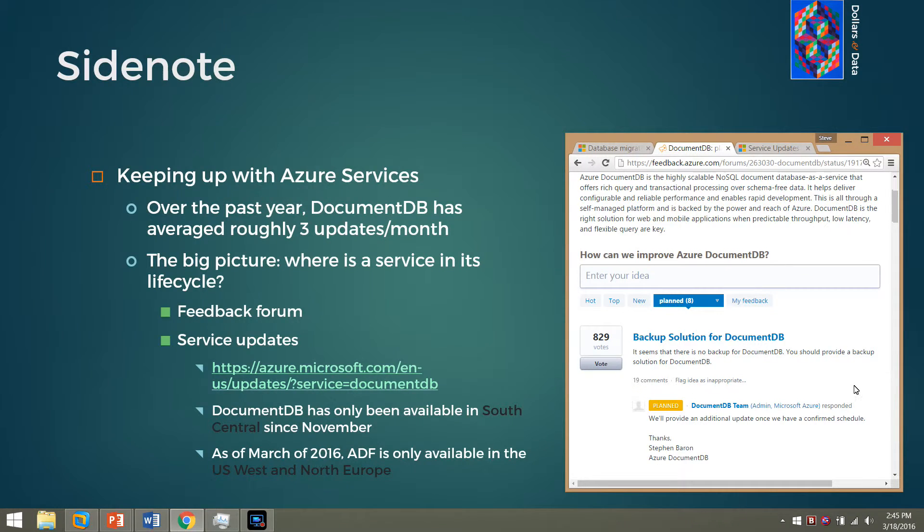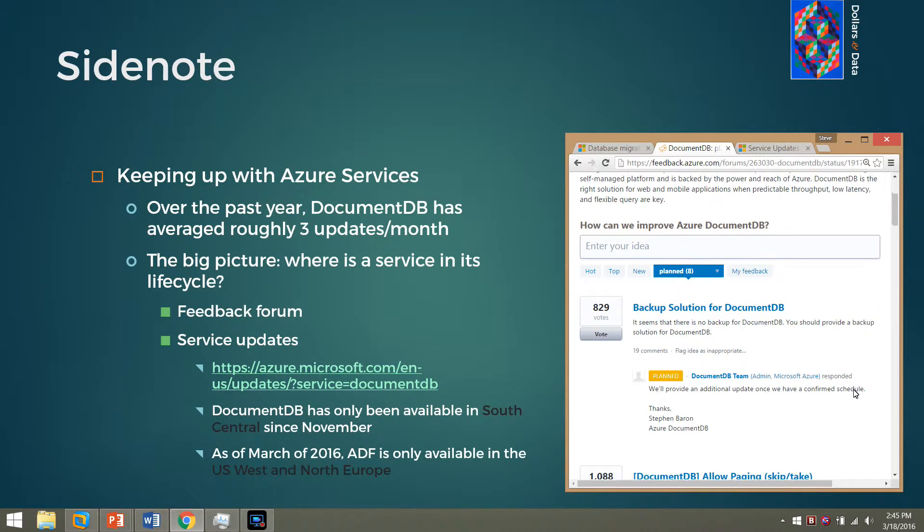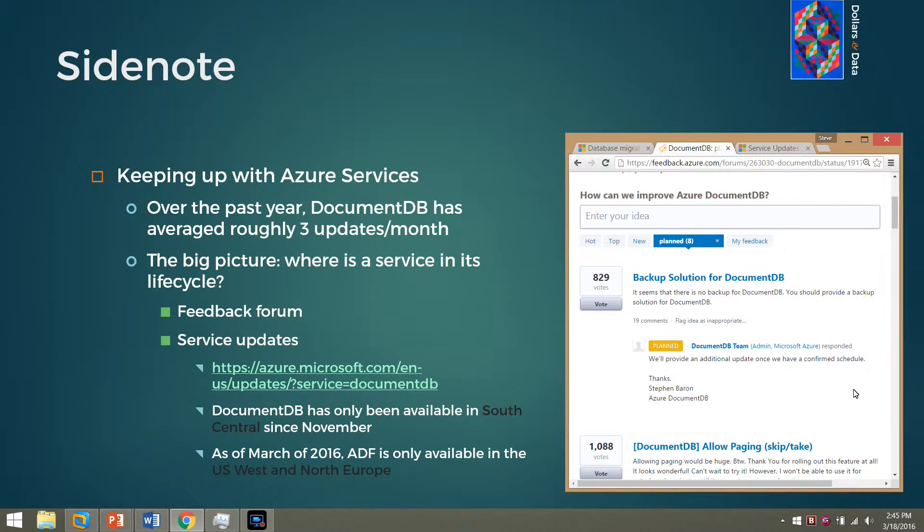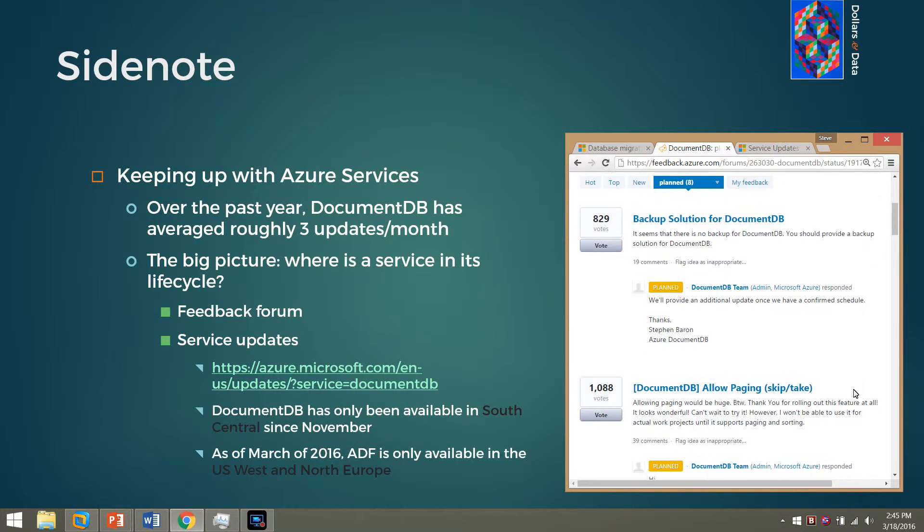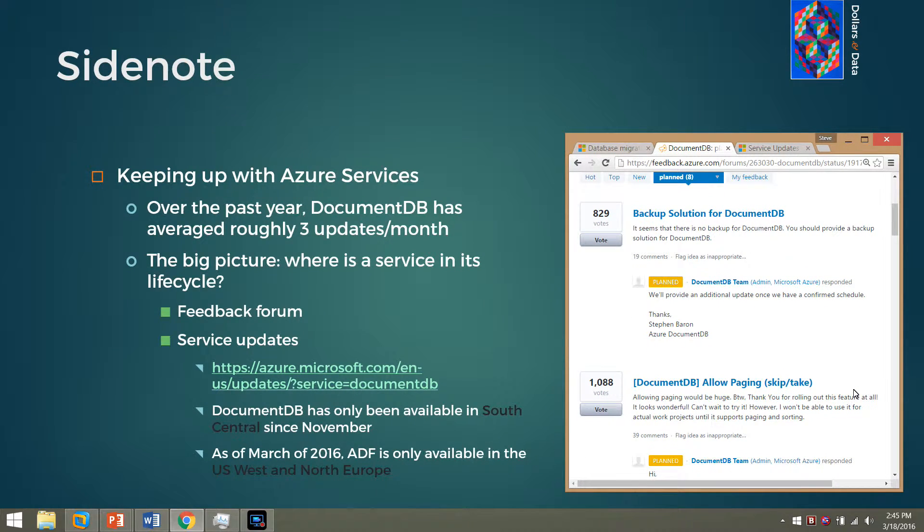First, somebody went ahead and thought of the fact that we need a backup solution and apparently it doesn't exist for DocumentDB, the service that is. And that makes a lot of sense, but it may not be something that you would have instantly thought of. Not only that, but we also see that it was a serious enough thought that Microsoft does have plans to take action.